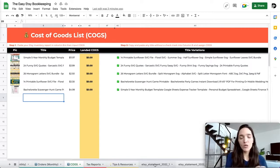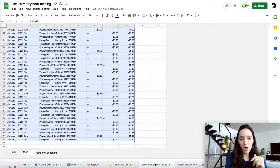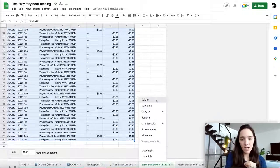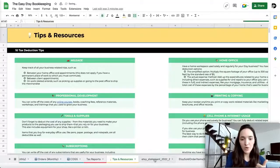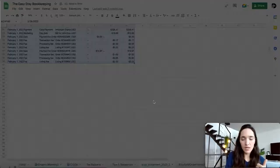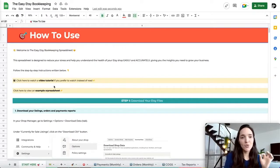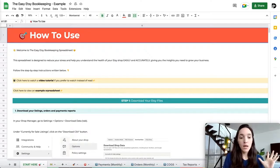Once that's all set, every single new tab that you imported can be deleted. For all of the monthly statements, right-click on the tab and click Delete. Say OK and do that for every single imported tab. Then we'll move to the filled-out spreadsheet I already have with more info.